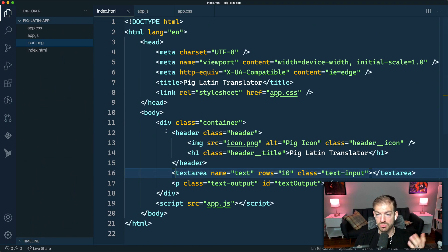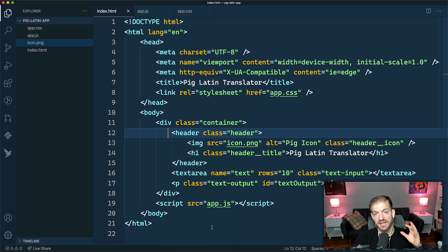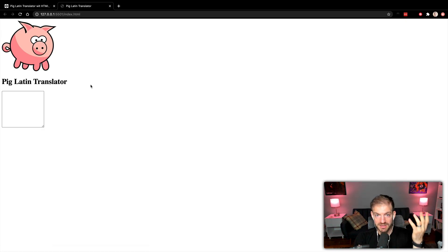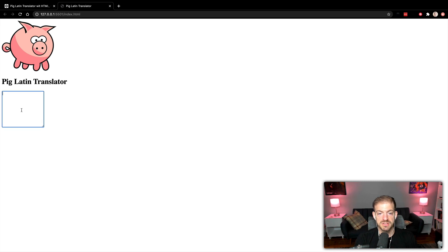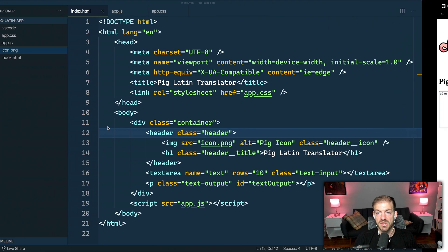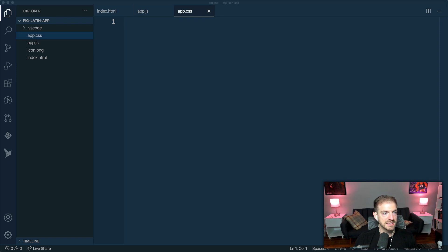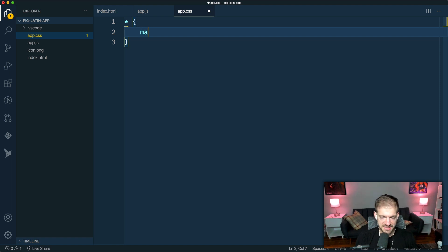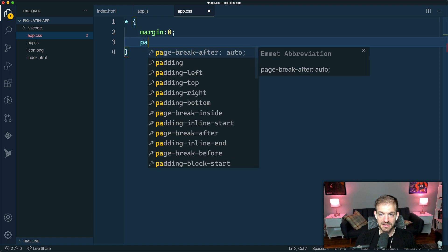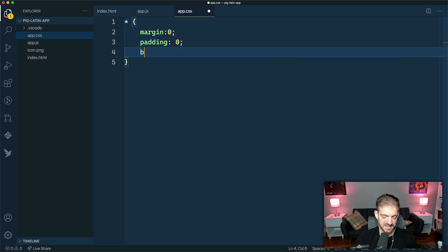We need to open this with the Live Server extension. If you've never seen this before, you can search for it in VS Code, and I've got a video on that as well. The output text is hidden so you don't see anything, and here's the input text area. Let's add some base styles — I'm going to set margin to zero and padding to zero to reset everything, and then set box-sizing to border-box.